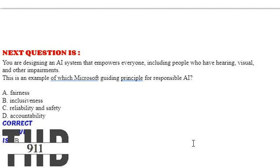Option A: Fairness. Option B: Inclusiveness. Option C: Reliability and safety. Option D: Accountability. The correct answer is Option B.